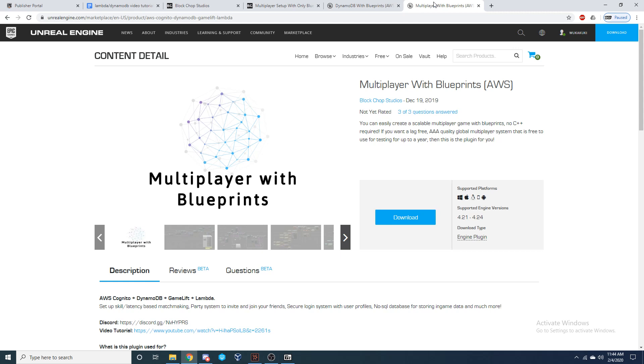For example, in the next video tutorial I will be doing, I will be showing you how to set up a full party system where I use Lambda as well as the DynamoDB service. So if you are interested in doing that, I would recommend purchasing this plugin.